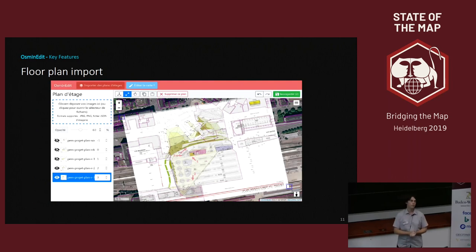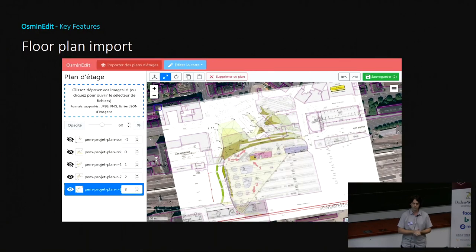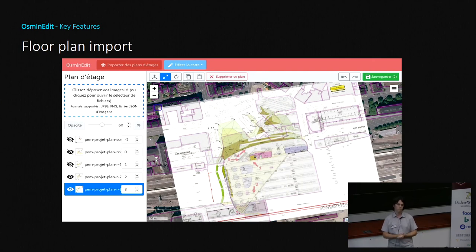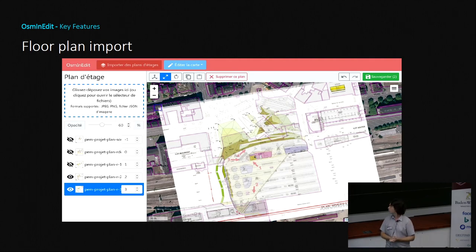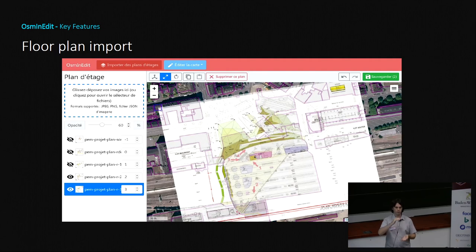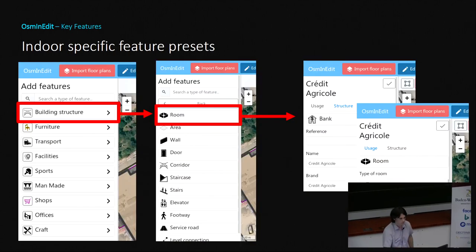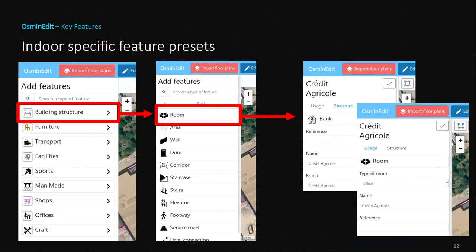That's why we started creating this indoor editor. The first key feature is the floor plan import. You can load images of emergency maps or architect maps and place them on the map, setting the image at a specific position and building. For each image, you can specify which level it corresponds to, so you have both location and vertical position. You can distort, scale, and adjust the image. It's quite easy to use.